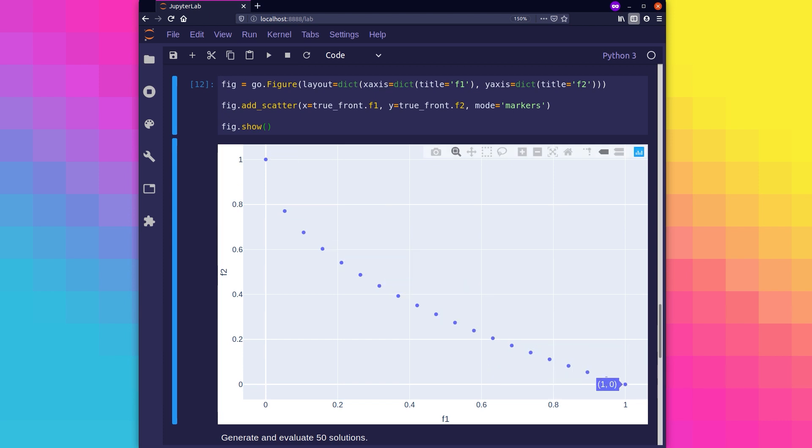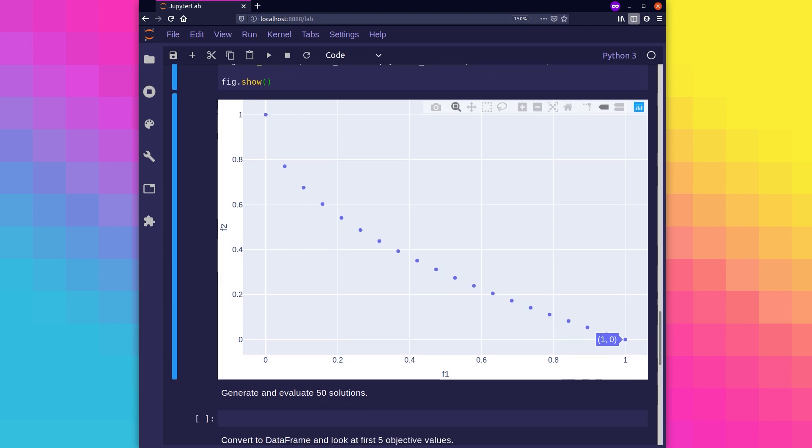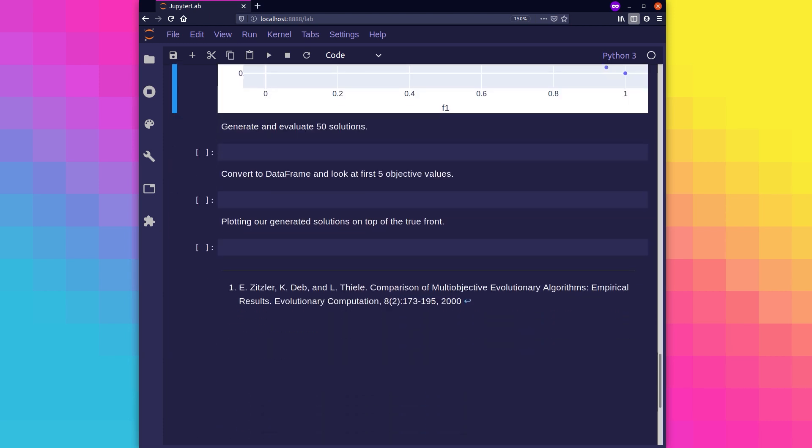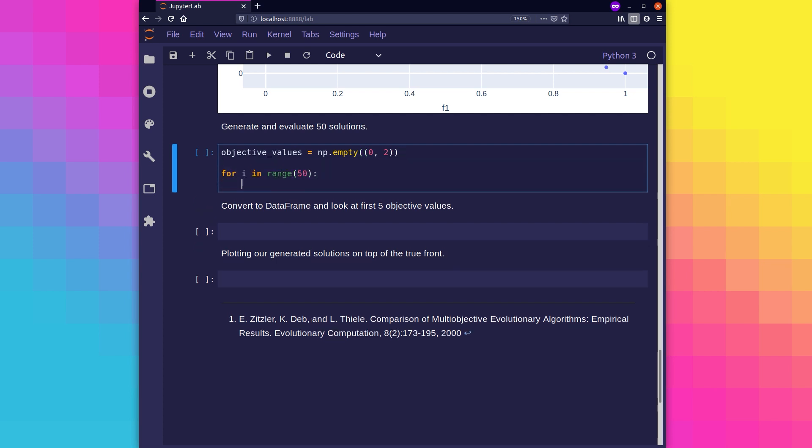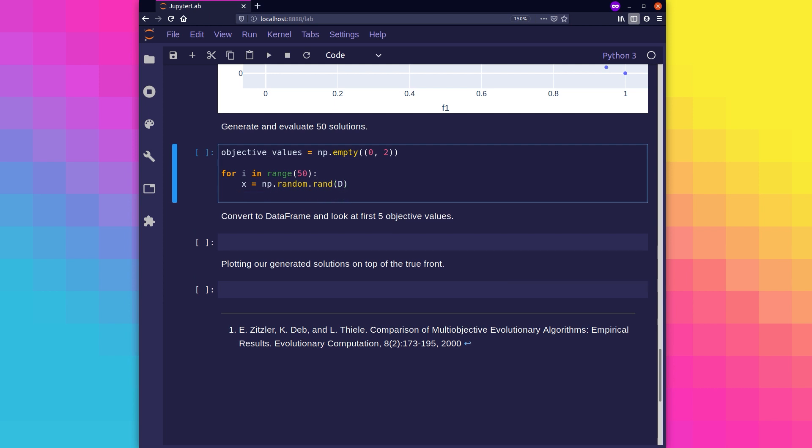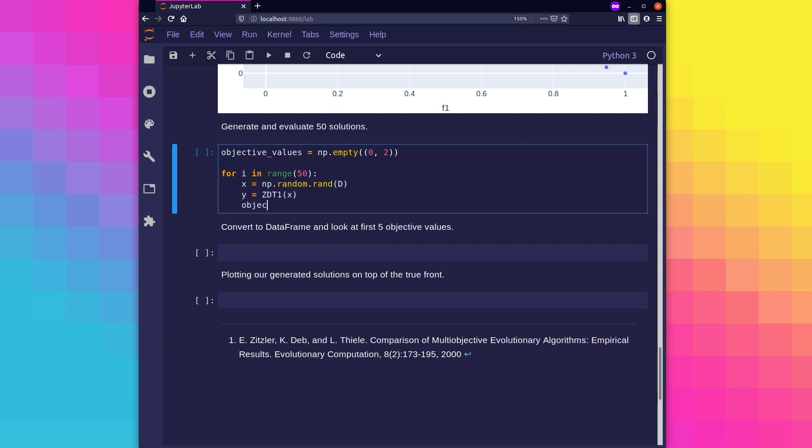Back to our random initialization of solutions that we want to visualize. Let's generate 50 objective values using the ZDT1 objective function created earlier. We're going to achieve this by passing in 50 randomly initialized sets of problem variables. Here you can see we're using similar code to before, but this time in a loop that's ranging from 0 up to 50.